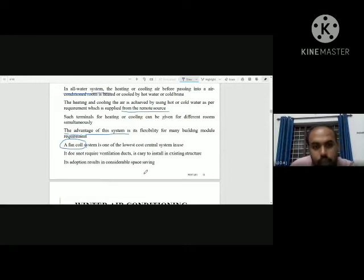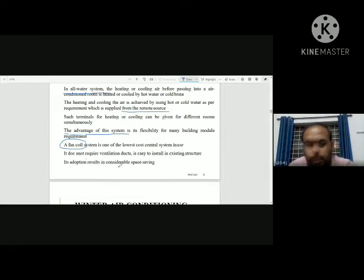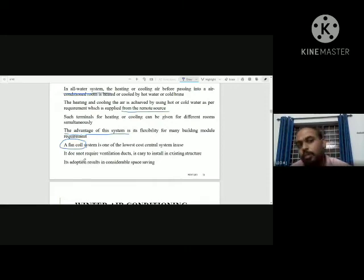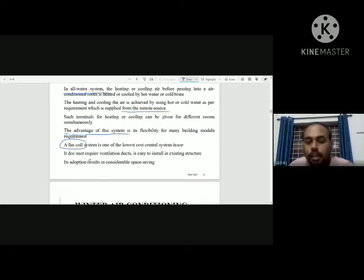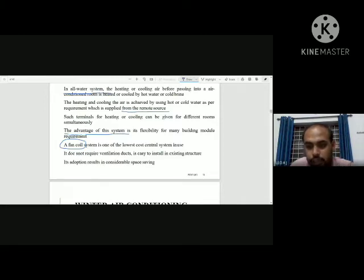The advantage of the fan coil system is that it is a very easy option and provides considerable space saving. As we move in, it allows our ducting to be replaced and the existing air handling infrastructure can be reused.